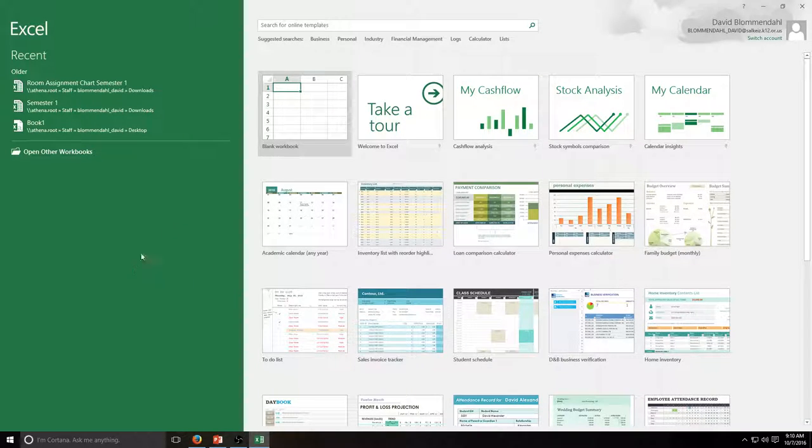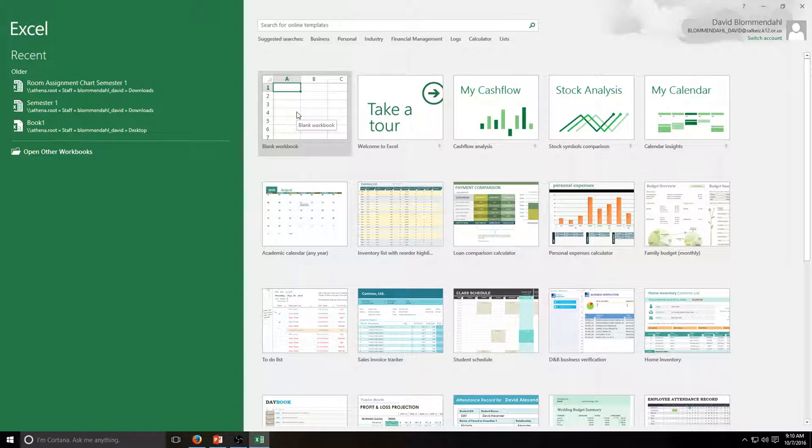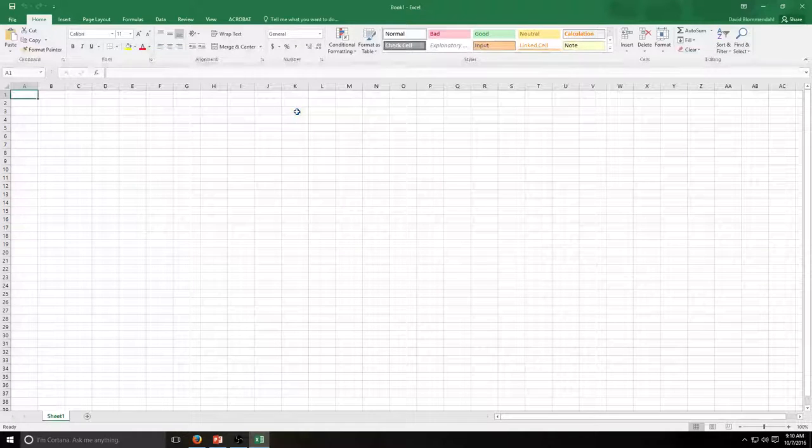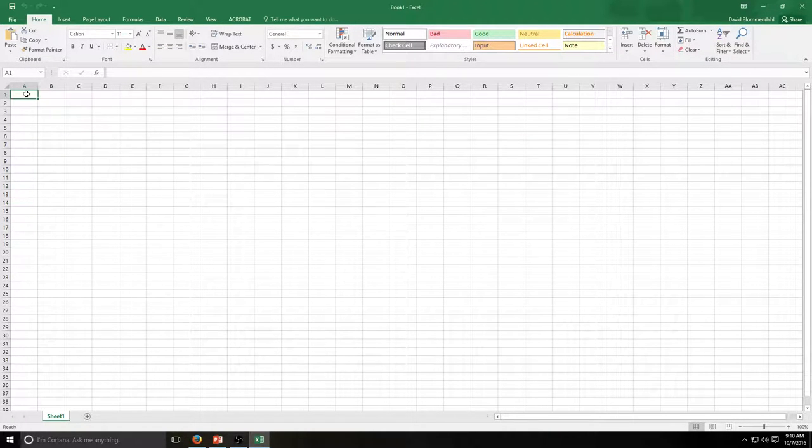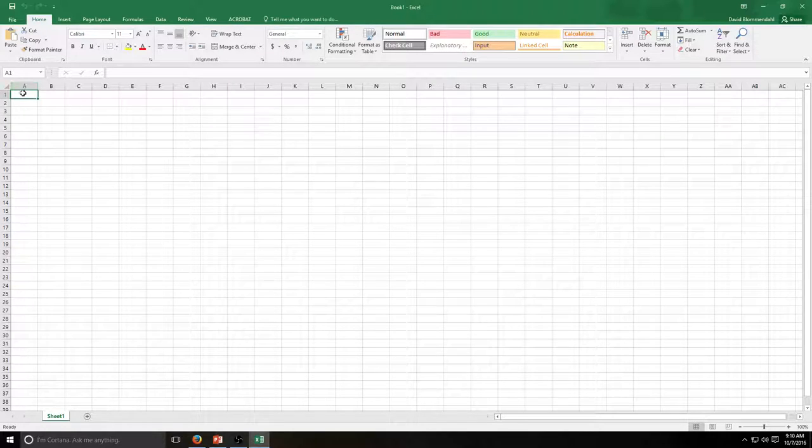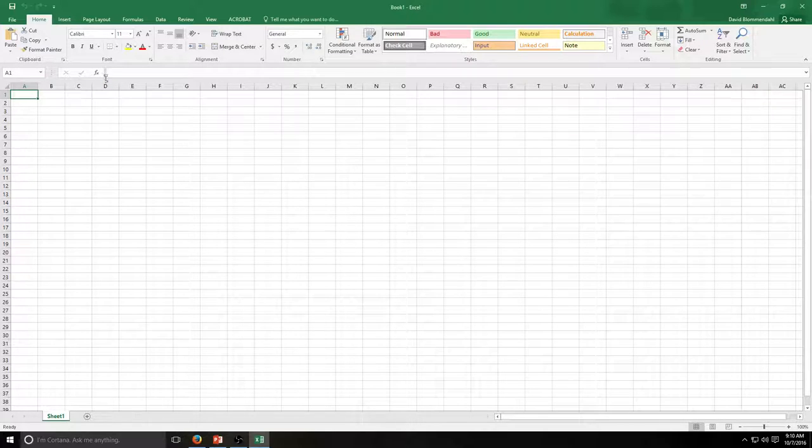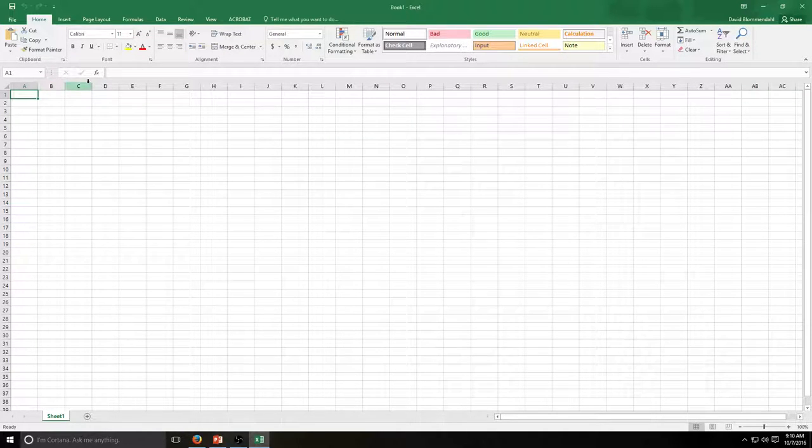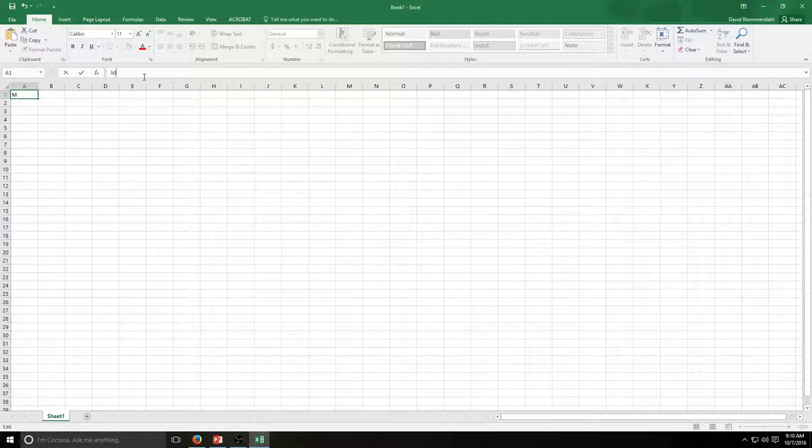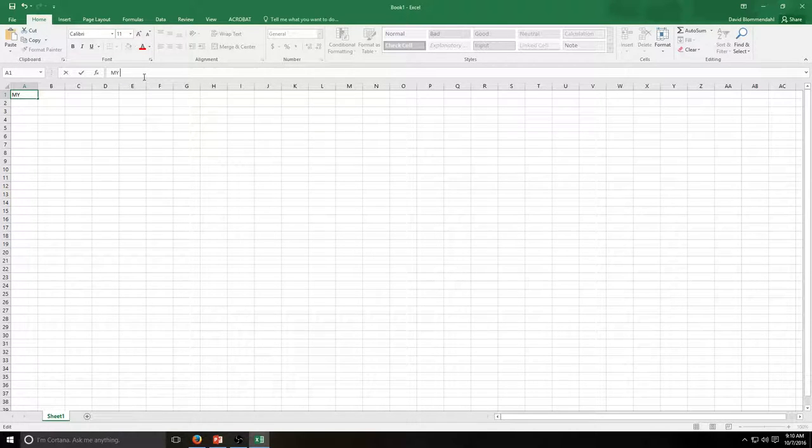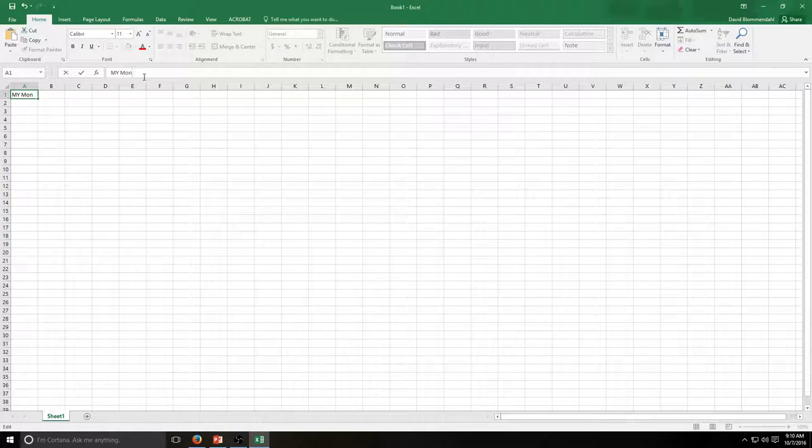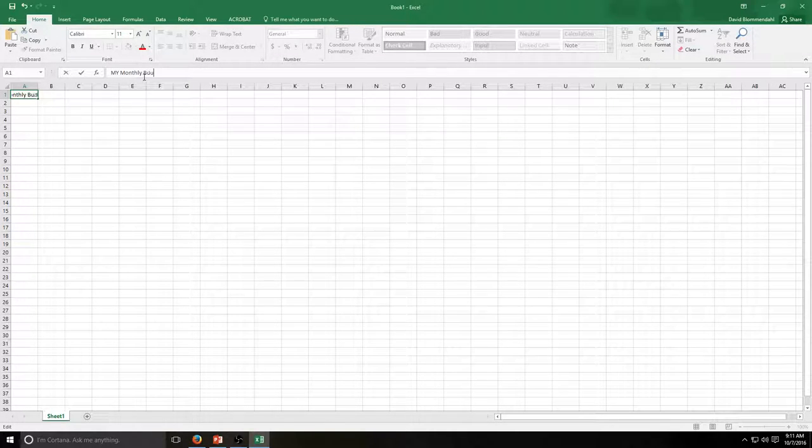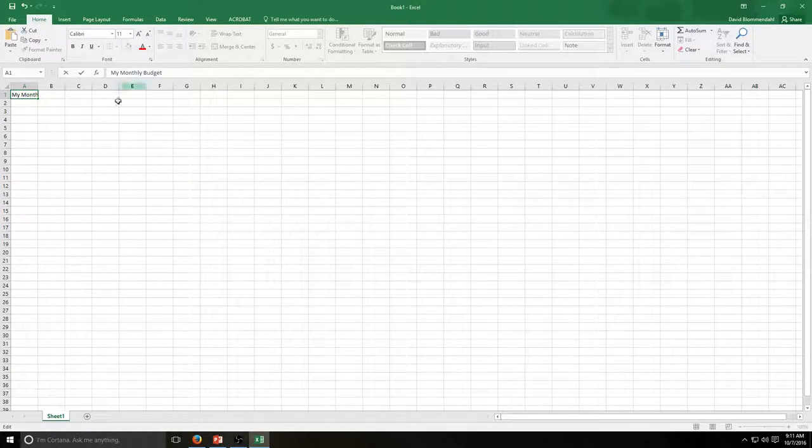We are going to be using the blank workbook which is always in the upper left hand corner. So we're going to create it right now and this blank workbook is going to be called, and we're going to put this in the A1 box, my monthly budget because that's what we are going to be creating together as a class, is a monthly budget. It is an important thing to have.